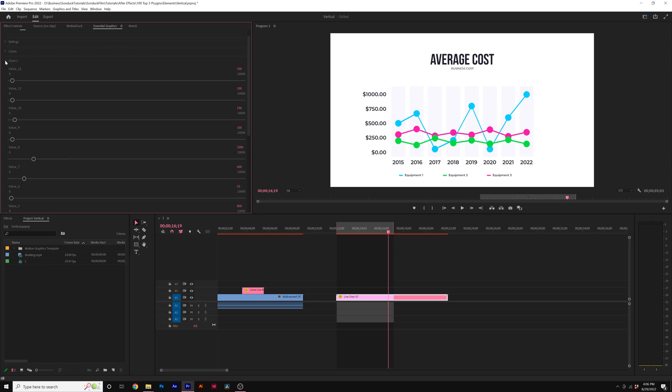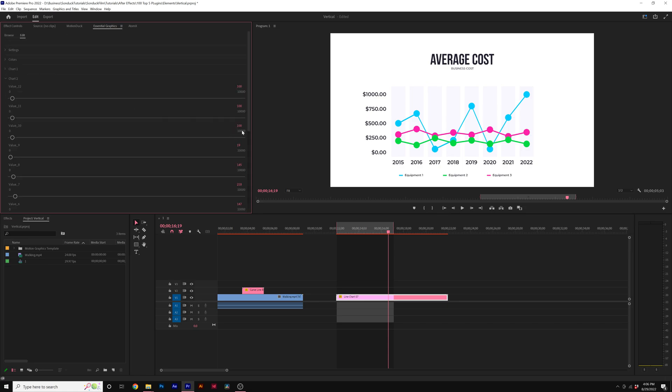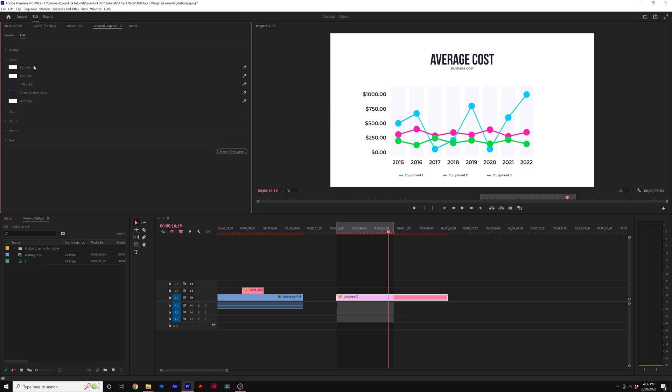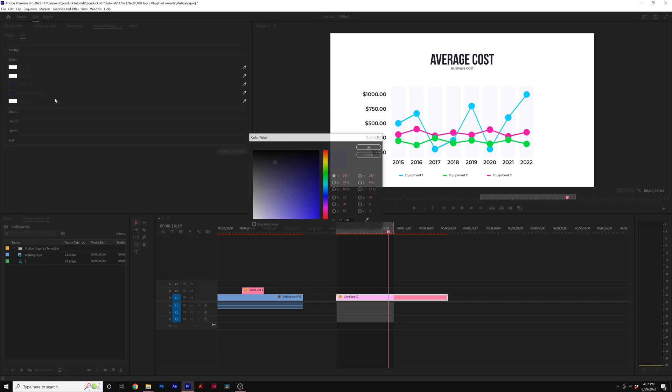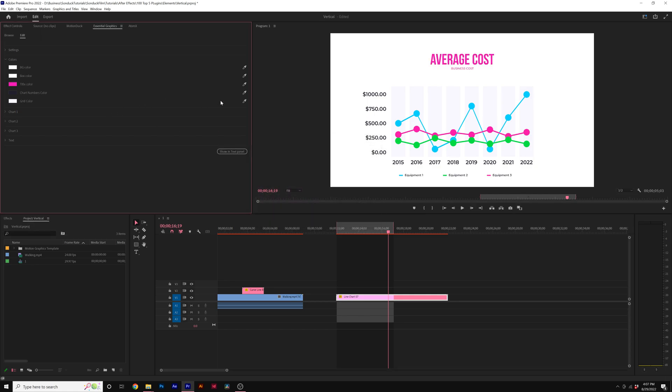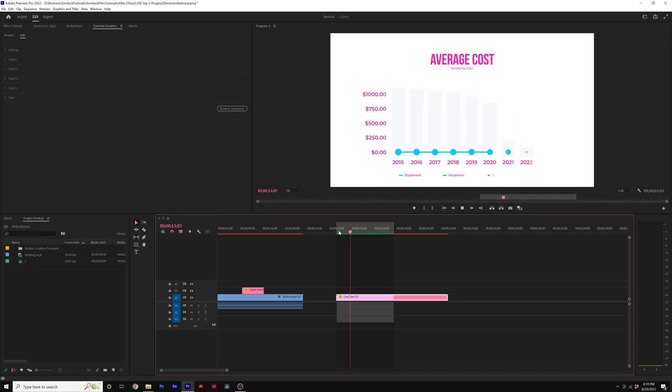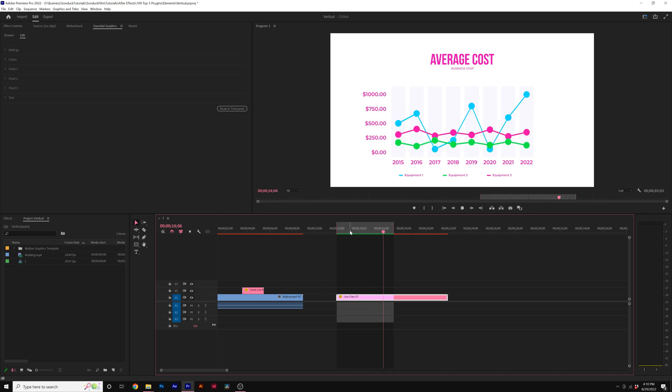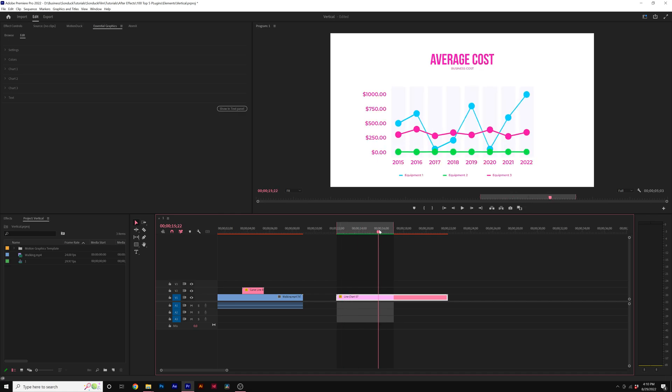And then once that chart's been edited, I can move on to chart two and start editing in those values. So that's pretty much how you use this template. You also have the colors category. Perhaps we want to change the title colors to a different type of color here. We can go ahead and do that. When it's all said and done, the animation will be updated depending on the data points that you entered and how you edited the chart.